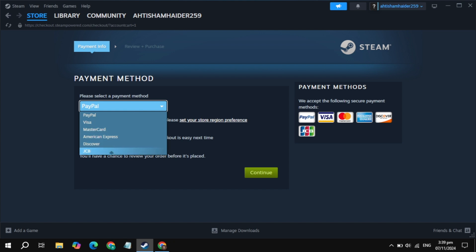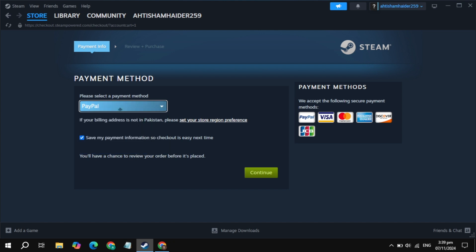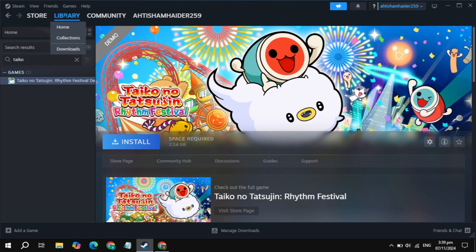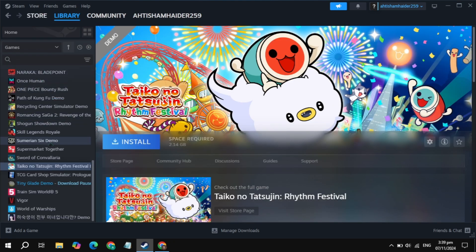Click on the Continue to Payment option and pay with PayPal or any other card you have. Once you pay the amount, the game will be added to your Steam library. Go to the Steam library, find Dragon Quest 3 on the left-hand side, click on it, and then click Install.